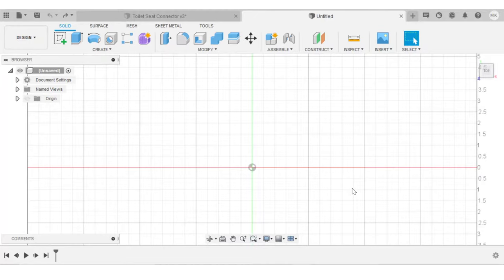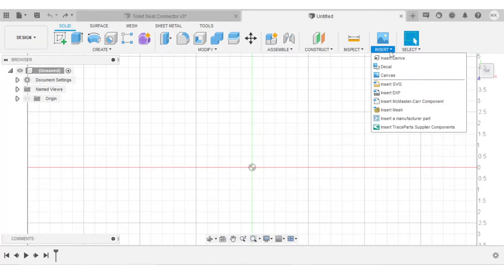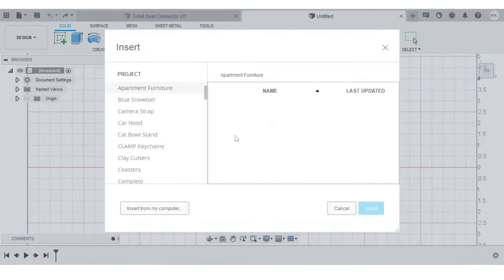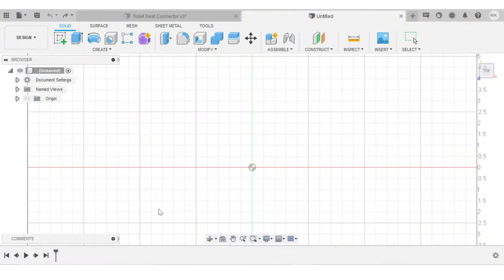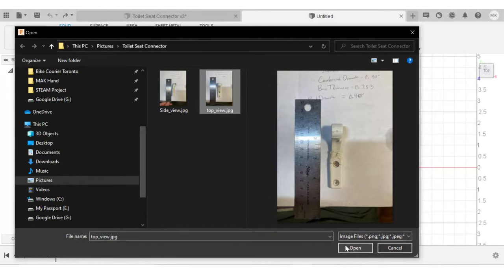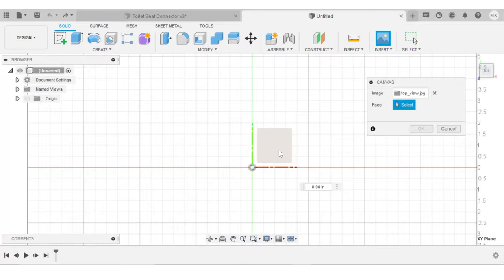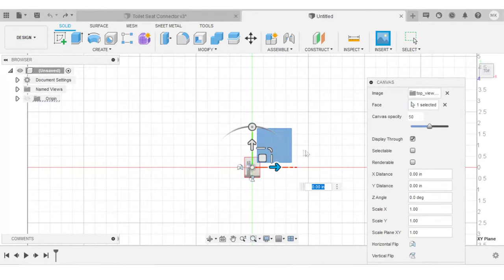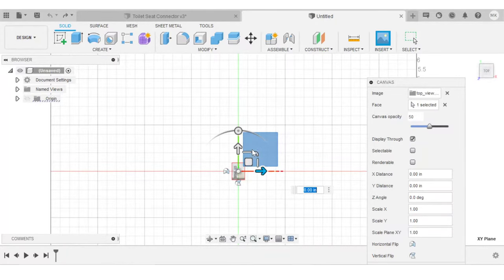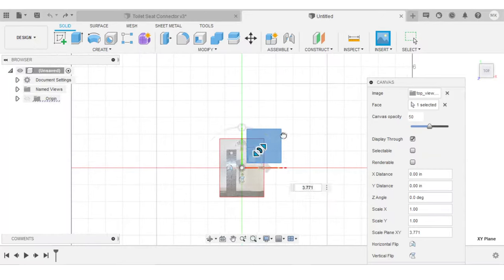So once I had the image in the proper format, I could insert them into Fusion as canvases. What you want to do is go to the insert menu and then click canvas. I'll go to insert from my computer and then find where I saved these photos. We'll start with the top view. I'll open that image, select the face on which I want to import it, and then you have the option to scale the photo. At this point, we don't really have to worry about the exact scale. I'm just going to make it big enough that I can work with the canvas.